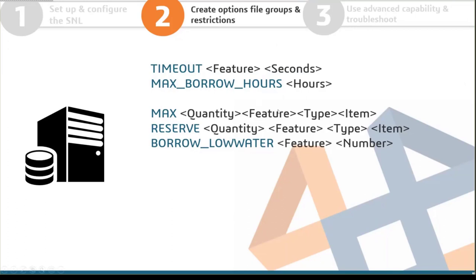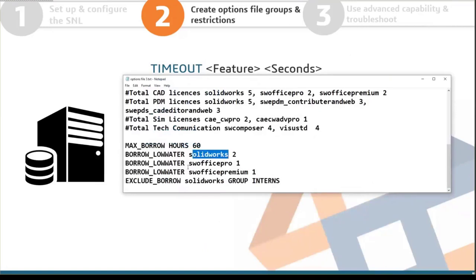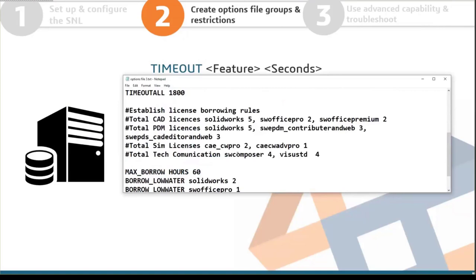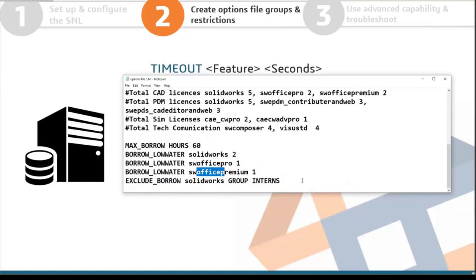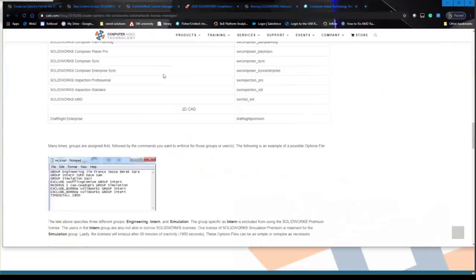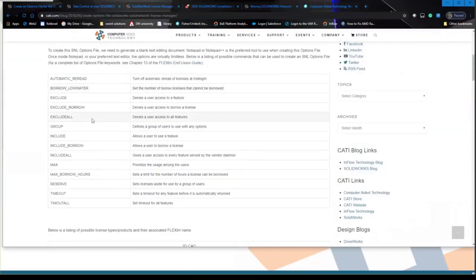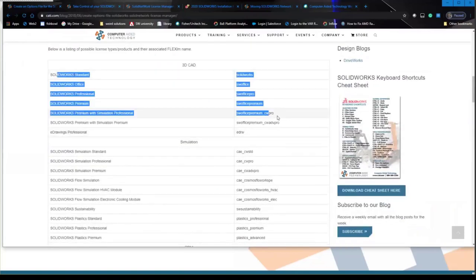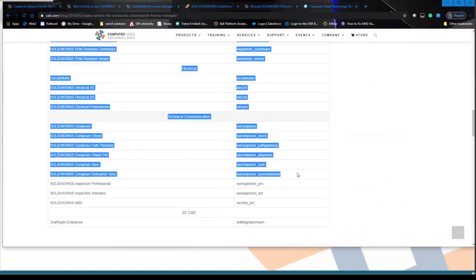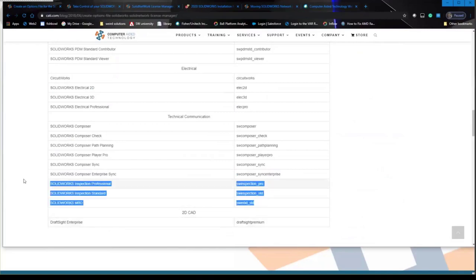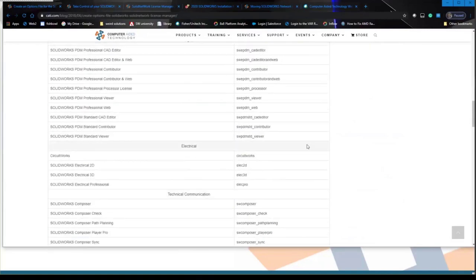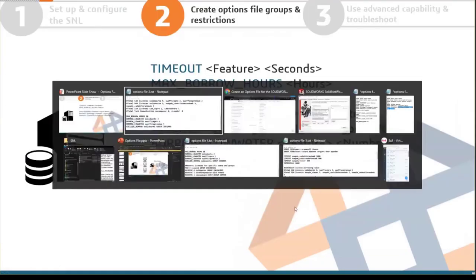When writing feature names in the options file, they can look unusual — like SOLIDWORKS, SOLIDWORKS_OFFICE_PRO, SOLIDWORKS_PREMIUM. CATI has a blog on creating your options file that lists all feature types and their exact names — for example, Composer is SW_COMPOSER. Make sure to type them exactly as listed because the options file is very picky about spelling. There's no tolerance for typos.